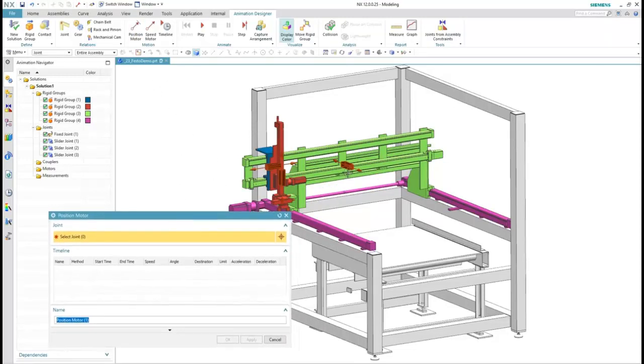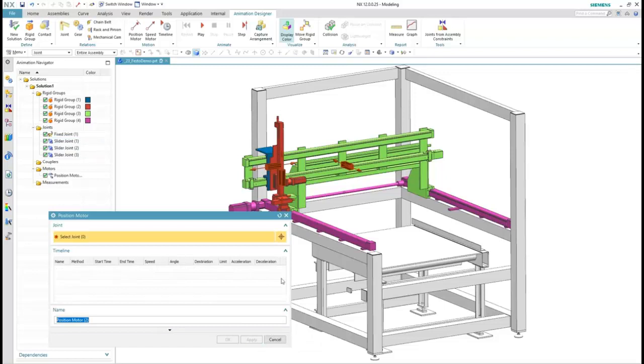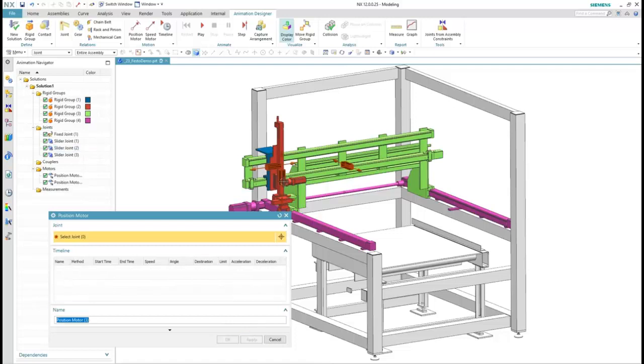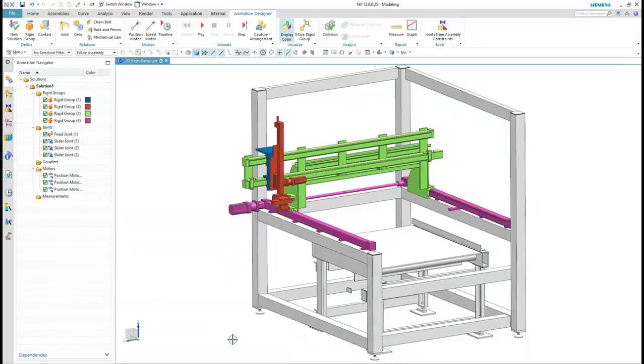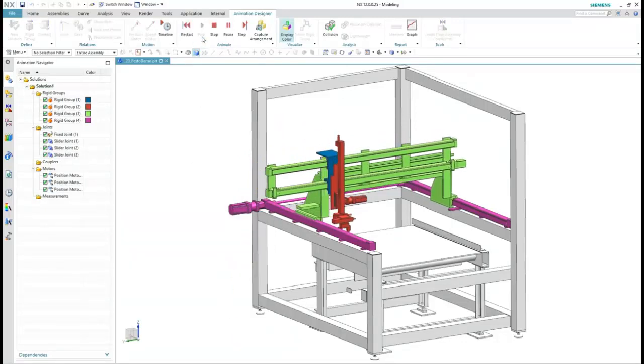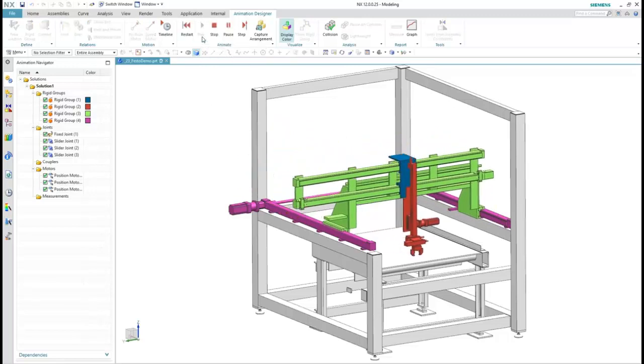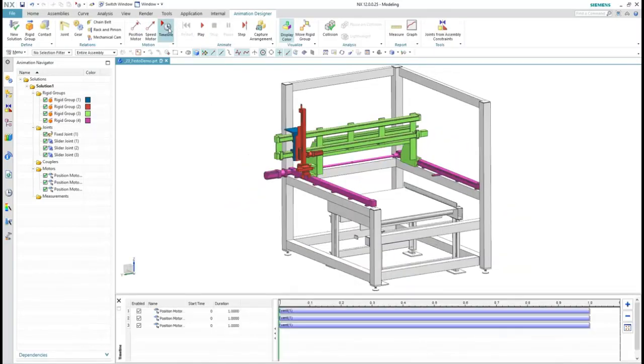Now we're ready to add some motors and set the exact sequence of operations. The first motor will move the transport frame back and forth, the second will move it from side to side, and the last will move the gripper up and down. Each motor can have multiple events for adding dwell or return steps, and we'll see a simple way to create more events. These position motors are for intermittent motion, but we also have motors to provide continuous movement.